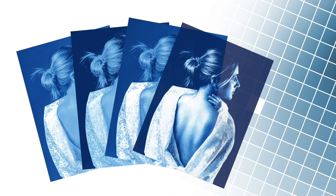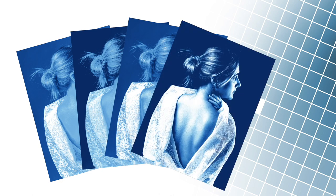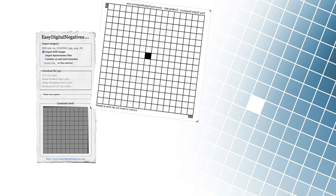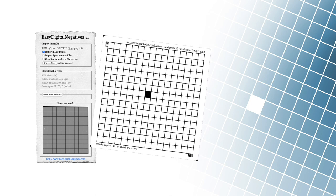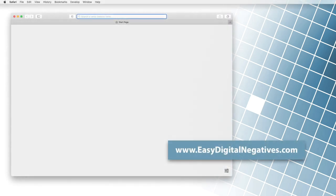So before we start any work, the first task is to check the quality of our coding. We will need the free Easy Digital Negatives program and a file to check the coding. So we have to go to EasyDigitalNegatives.com.